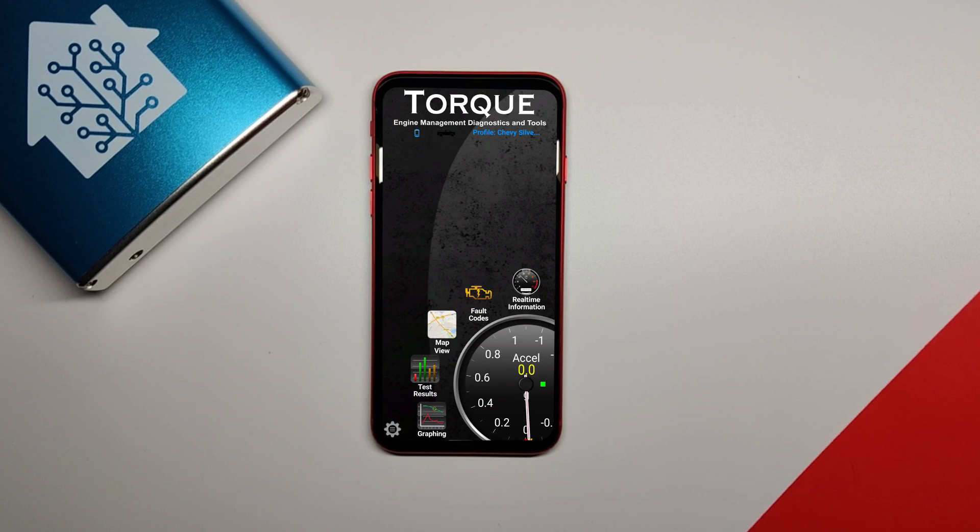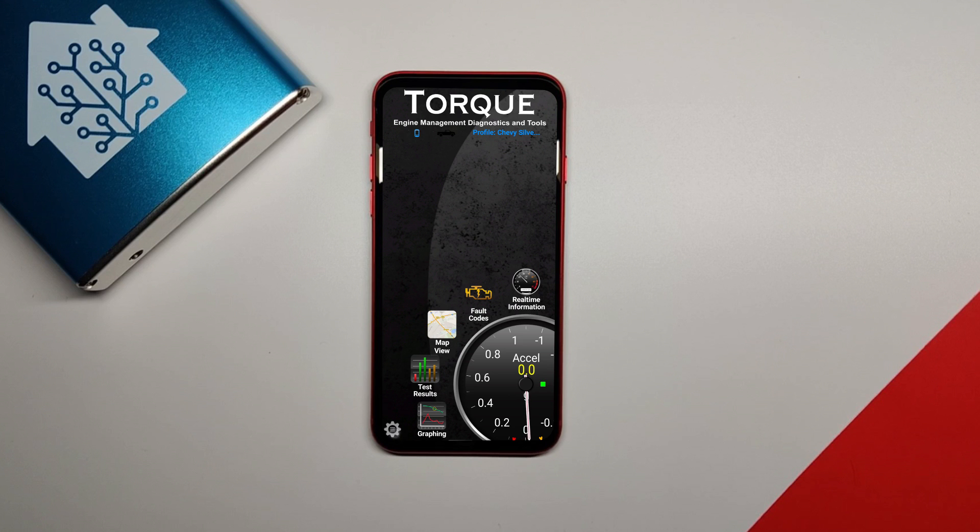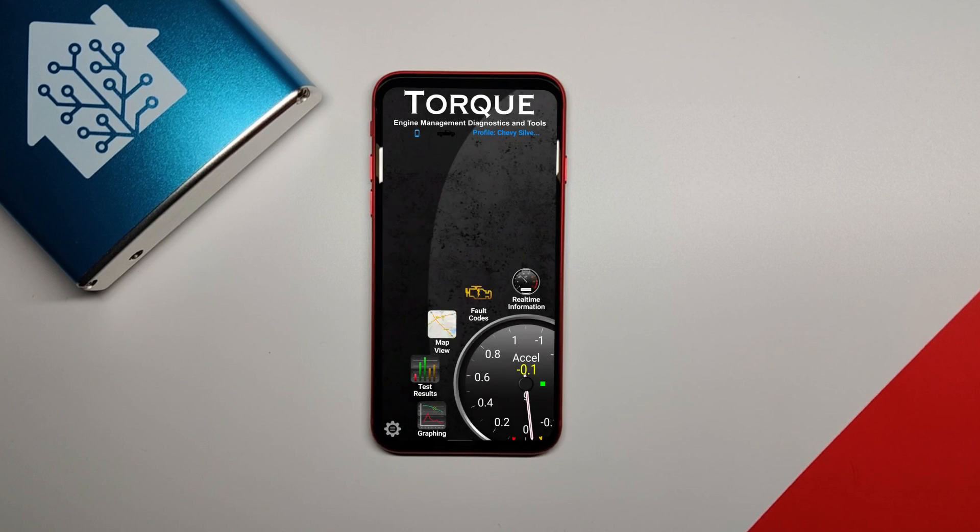It automatically opens the Torque app, which is what's going to happen every time you run this automation, because that's where it's going to get the data from. You can close the Torque app for now, and we're going to go back over to Home Assistant.